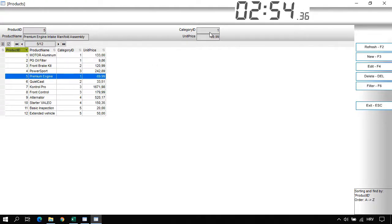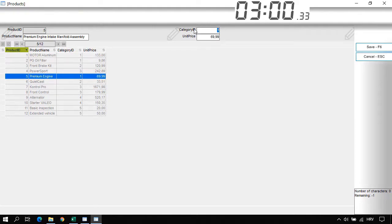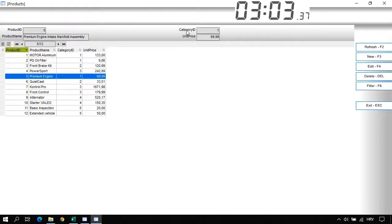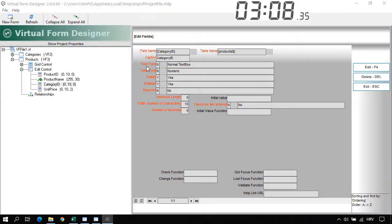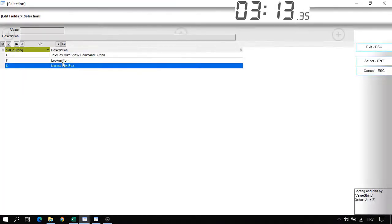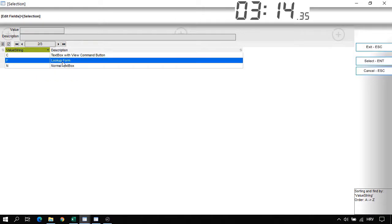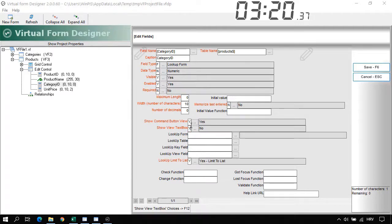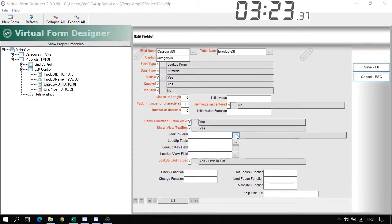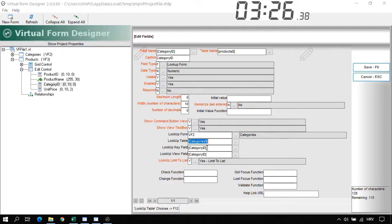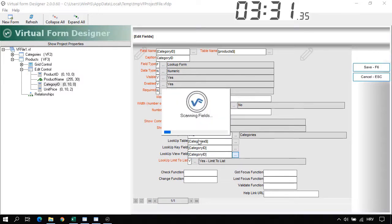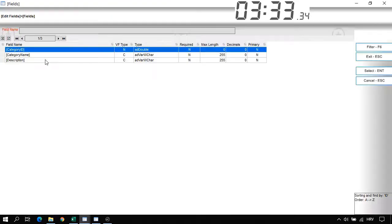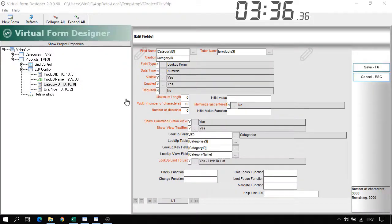What I want to do now is to be able to select the Category ID or create a lookup form for the Category ID. Let's right click on the Category ID. Open Textbox in V2Fault Designer. And here I will select the field type. Not a normal text box, but a lookup form. And I will also say to display yes to the bottom view and to the text box. Lookup form it will be the categories. Lookup table categories. Lookup key field category ID. And lookup view field I will select the category name. And we are done.